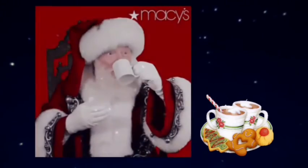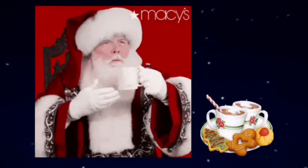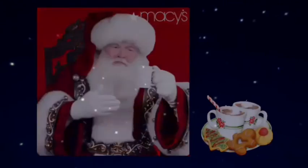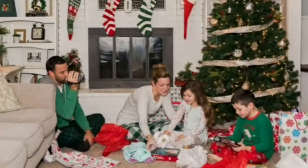On Christmas Eve, children prepare cookies and milk or hot chocolate for Santa Claus. Most people open their Christmas gifts on Christmas morning.